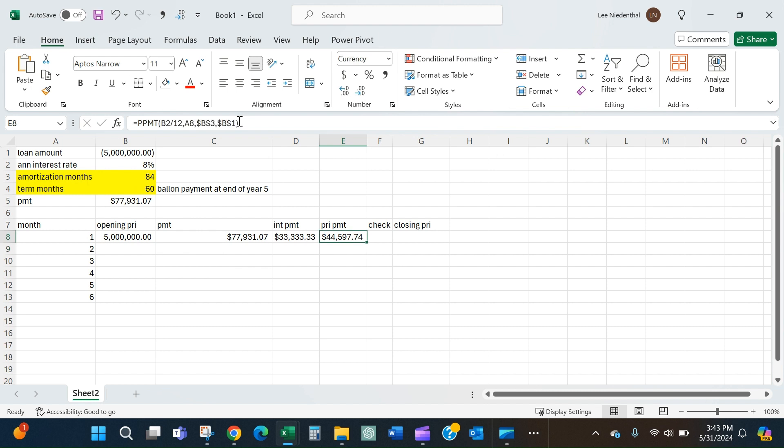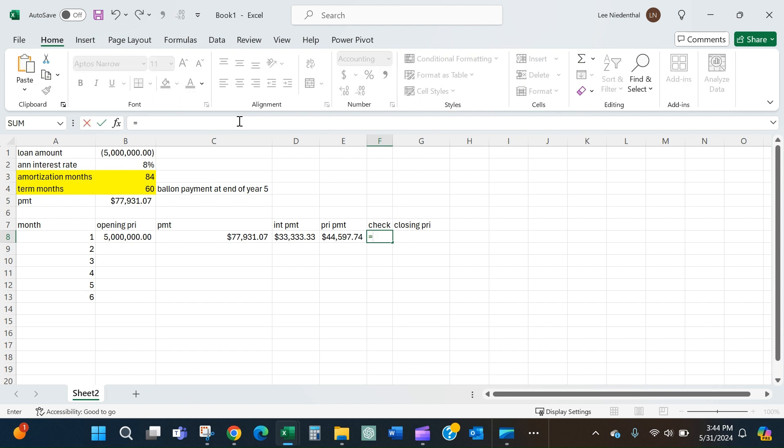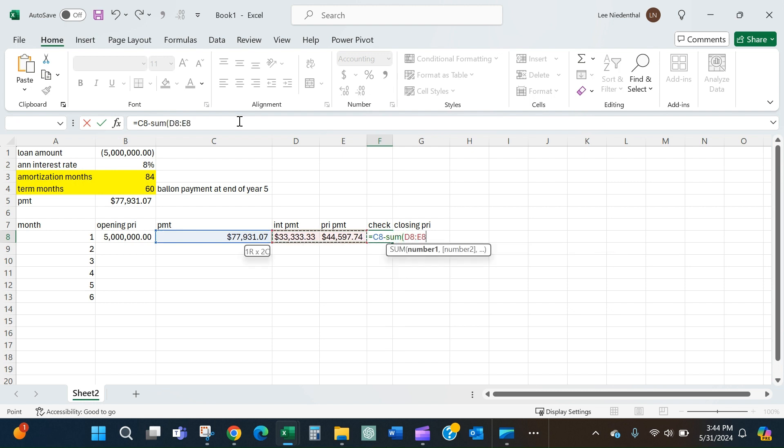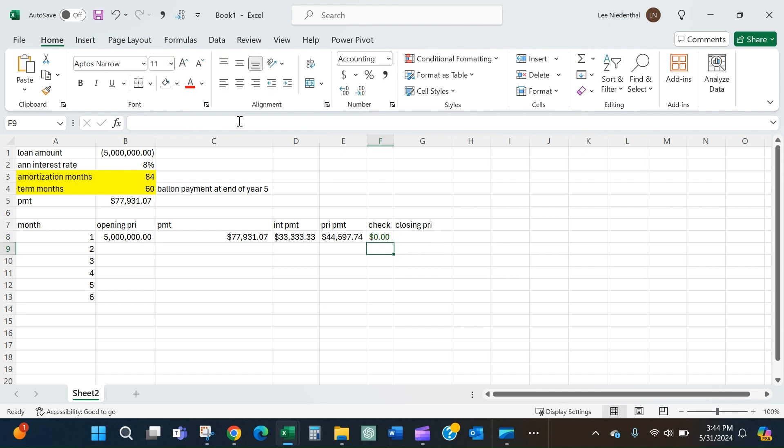It'll tell me $44,000 and some change goes to principal. Now to check that I didn't screw anything up, I should be able to say is my payment minus the sum of what's going to principal and interest equal to zero? And it is.